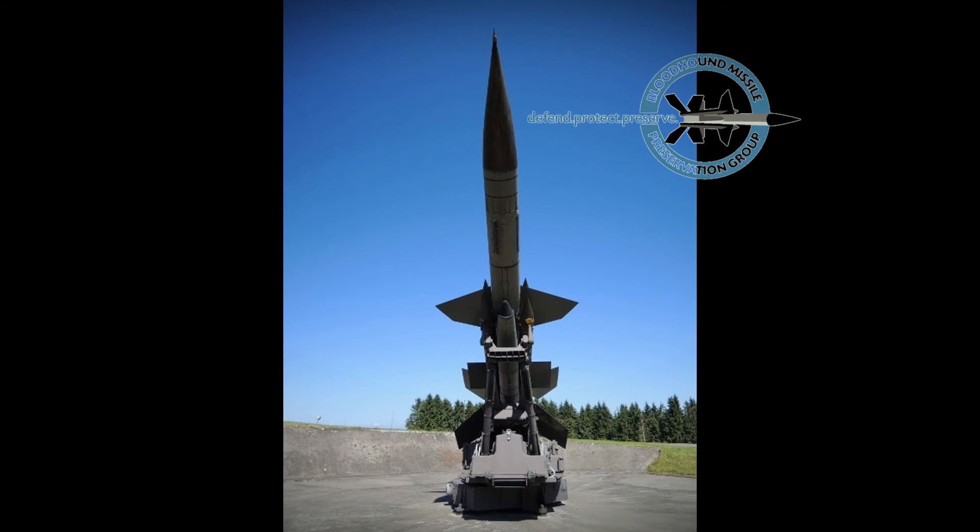The boost motors accelerated the missile to Mach 2 in four seconds before separating. The ramjets sustained Mach 2.5 throughout the rest of the flight.